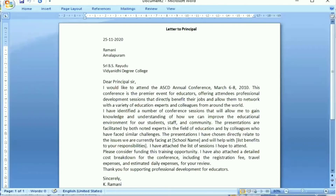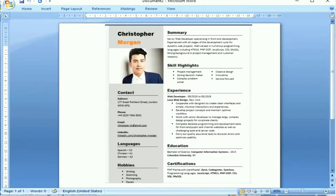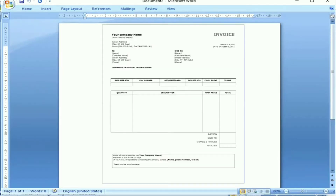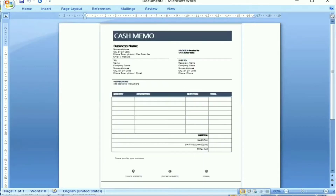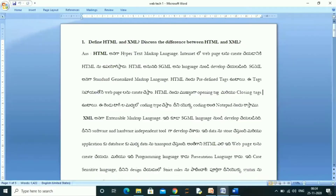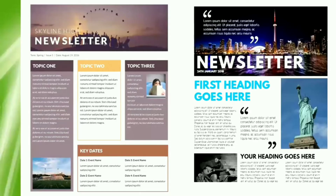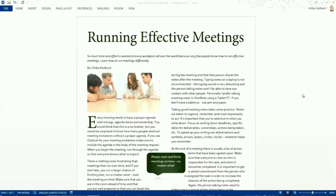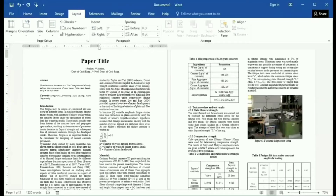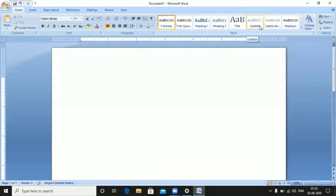MSWord can be used to create letters, resumes, bills and invoices, cash memos, notes, newsletters, and articles. I am going to talk about MSWord's screen.